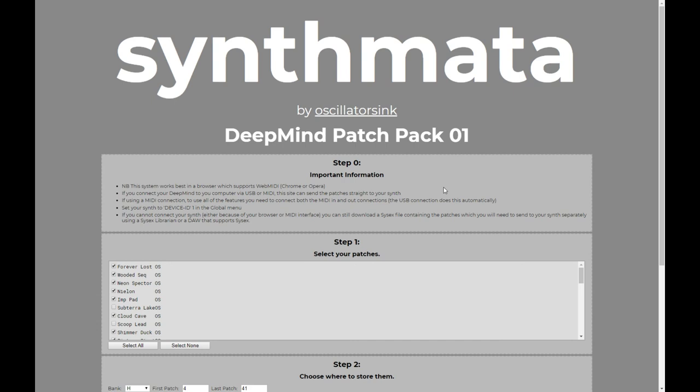This system is open source. You can check it out on the Synthomata GitHub page — github.com — just search for Synthomata and you'll find it. If you are someone who is making patches and wants to be able to distribute them more easily, it's all there. If you want some help integrating this with your site, you can drop me a line and I'll see what I can do. Okay guys, that's everything. I hope you enjoy the patches and the interface, and I hope to see you again soon on the channel. Bye-bye.